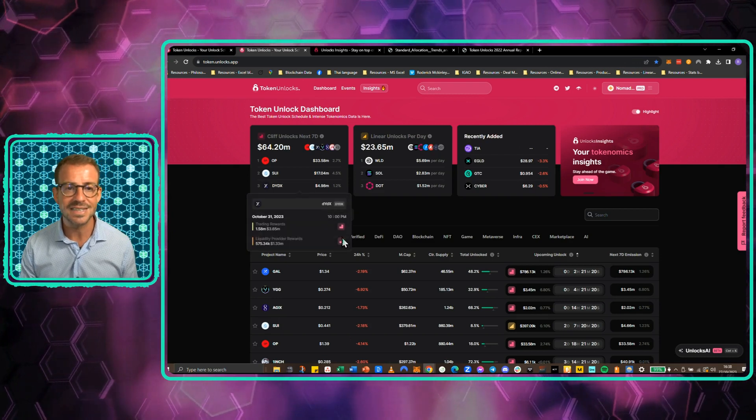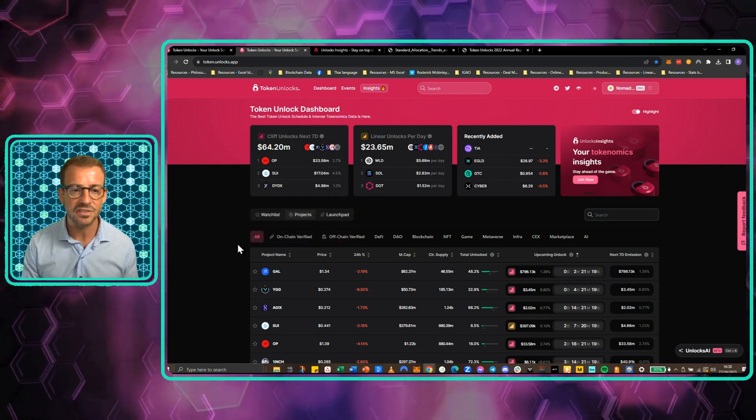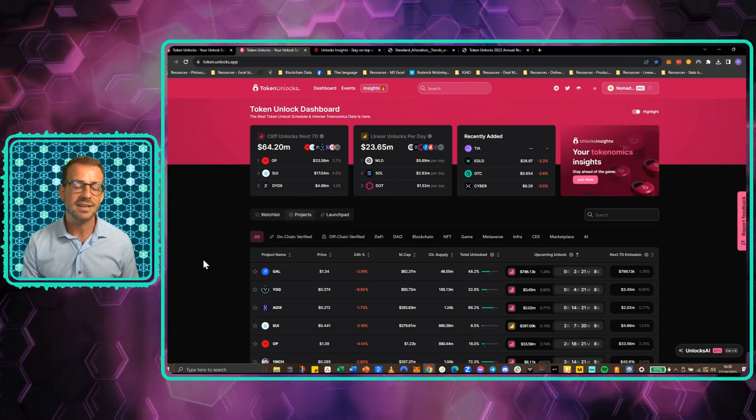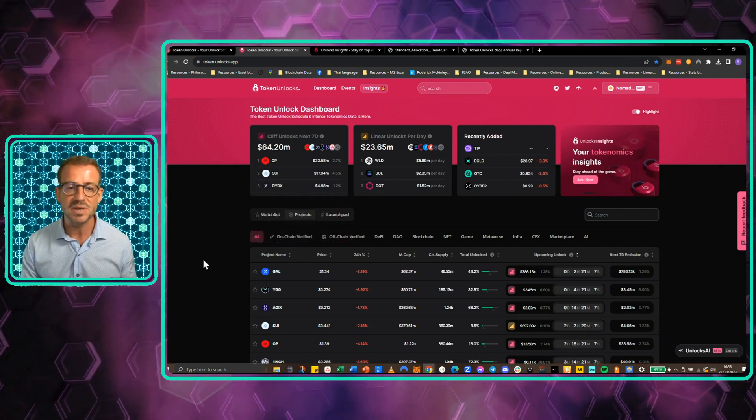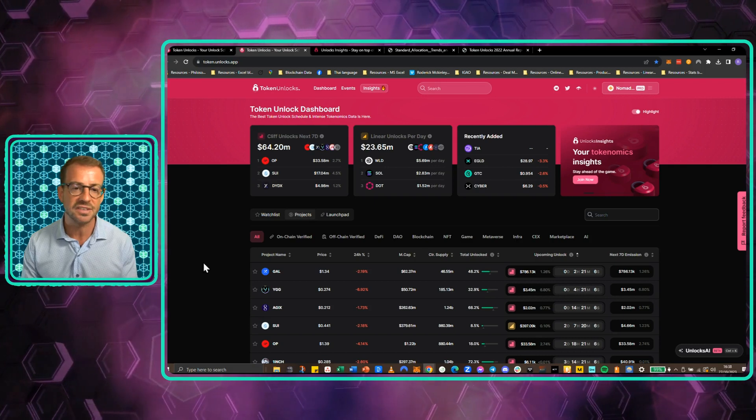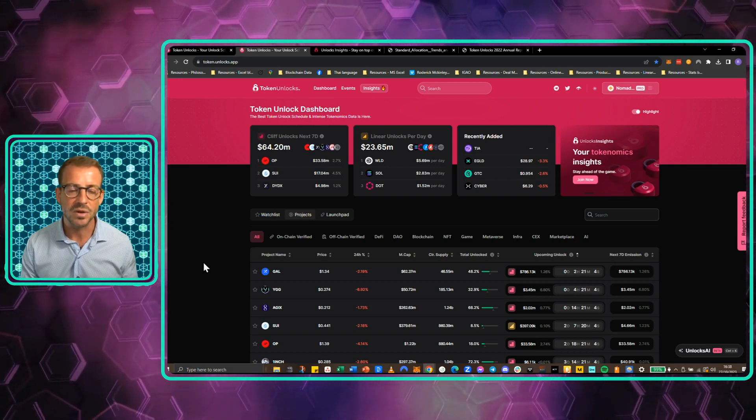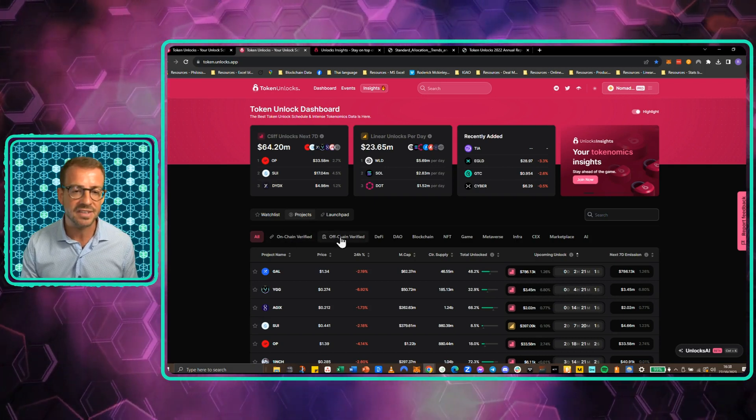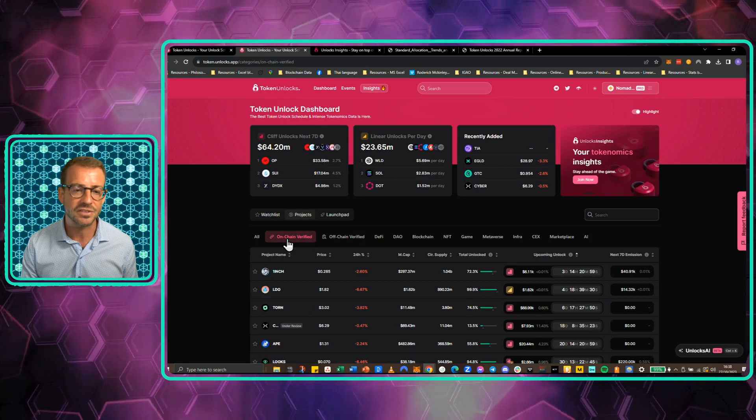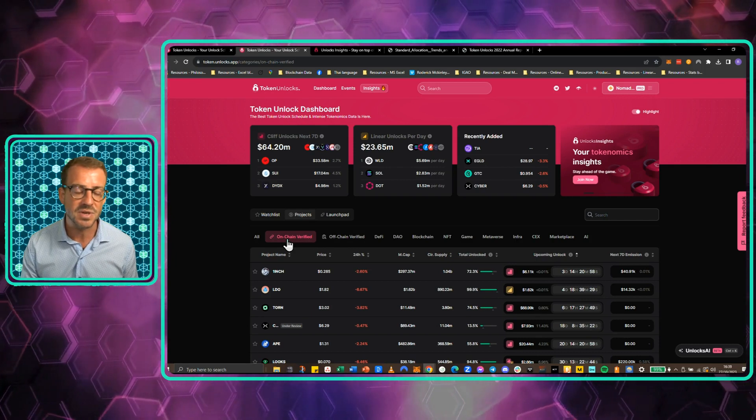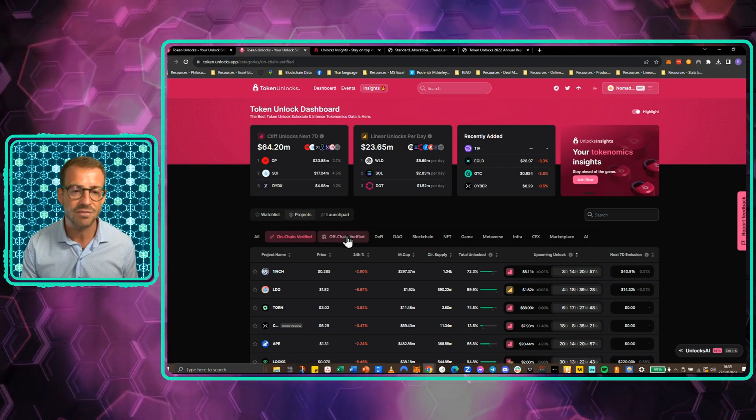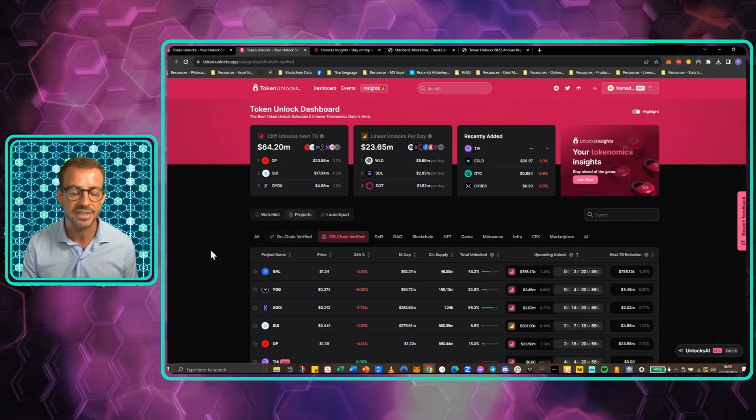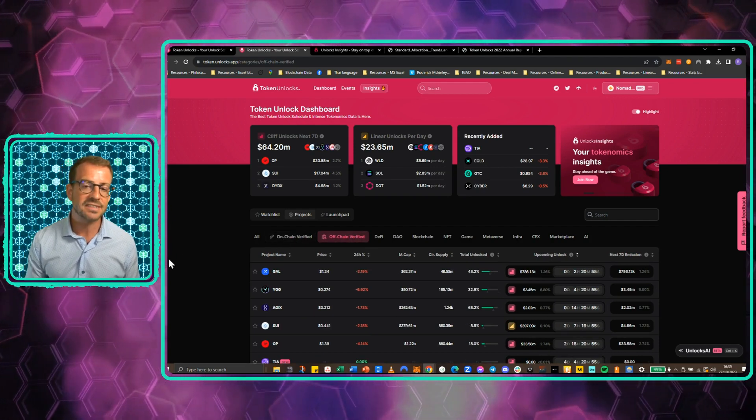This is the dashboard view. This is what comes up. One of the things that instantly made me really trust this platform was some of the first things that I can click on here are to sort data between on-chain verified and off-chain verified projects.